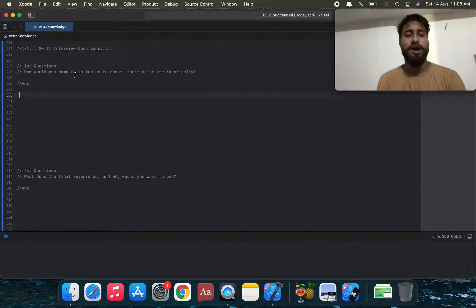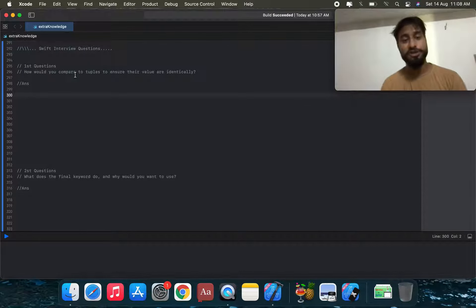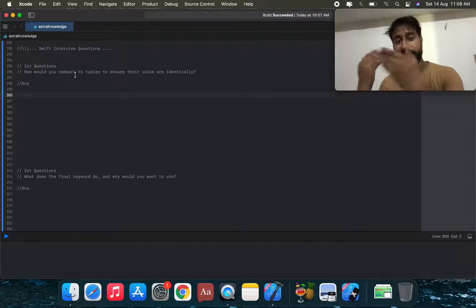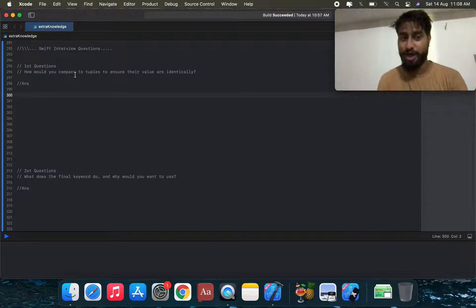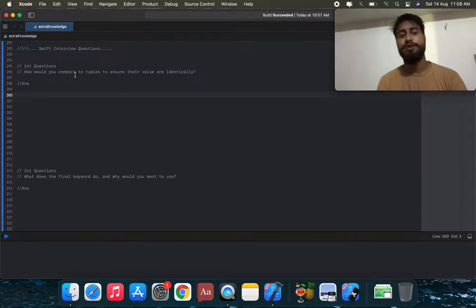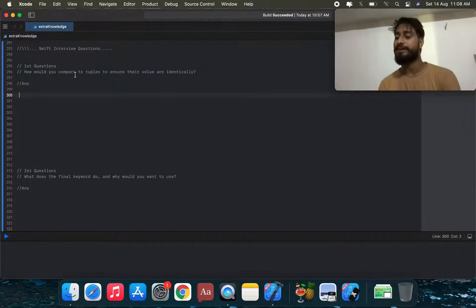The first question: how would you compare two tuples to ensure their values are identical?